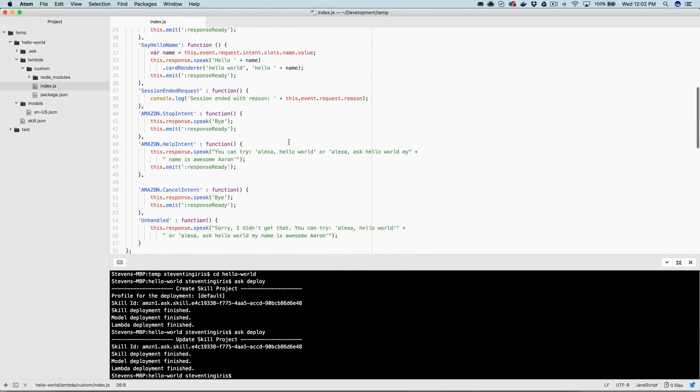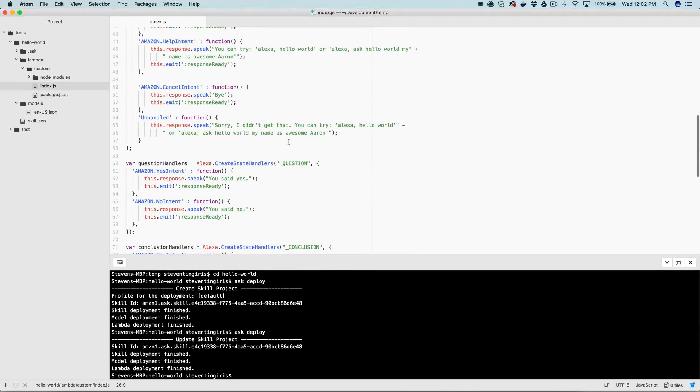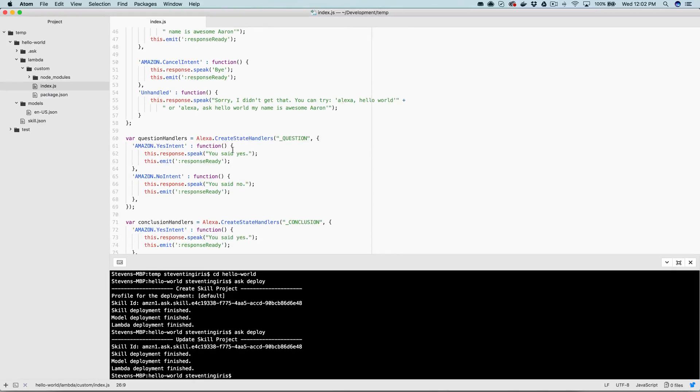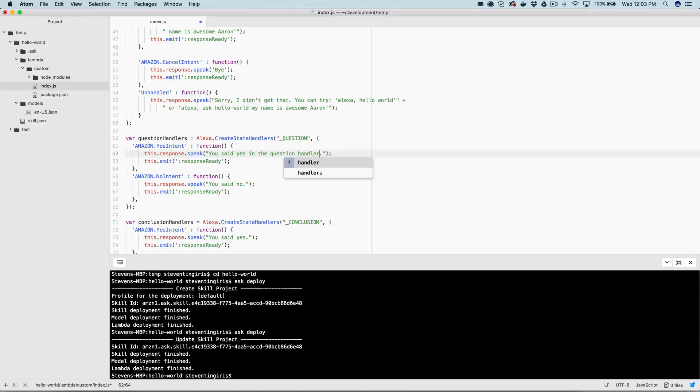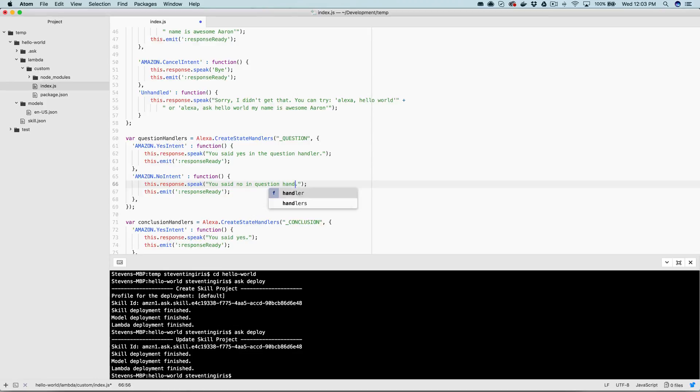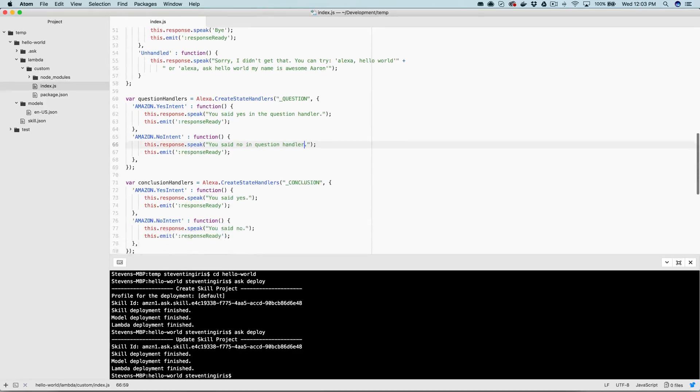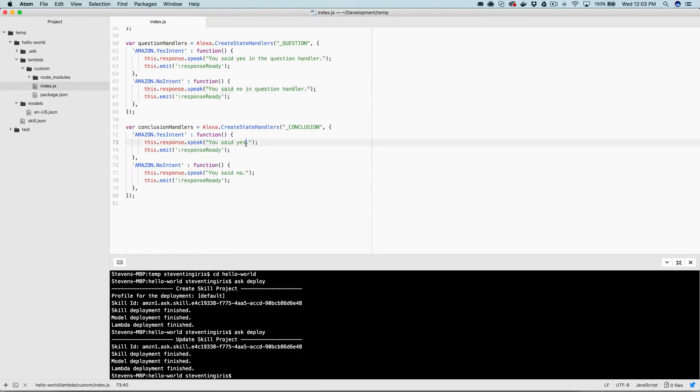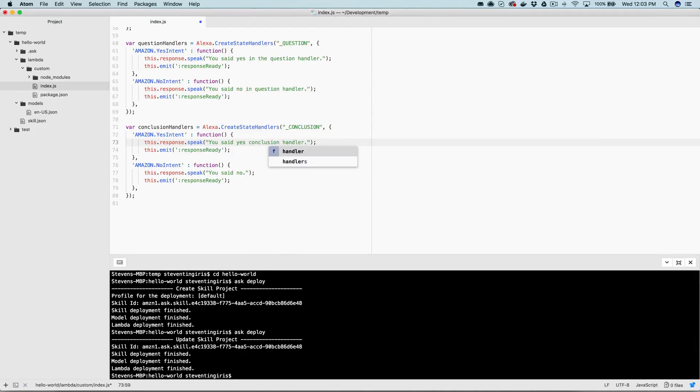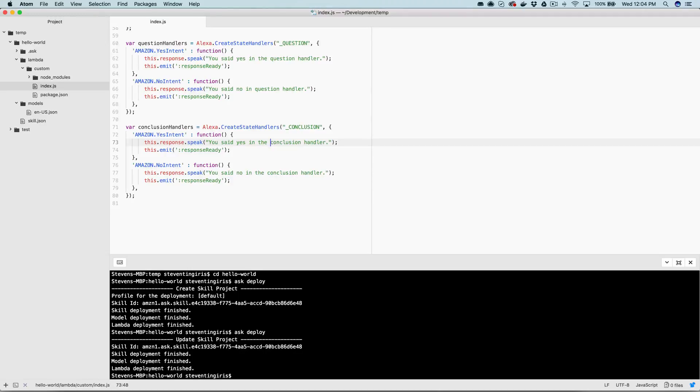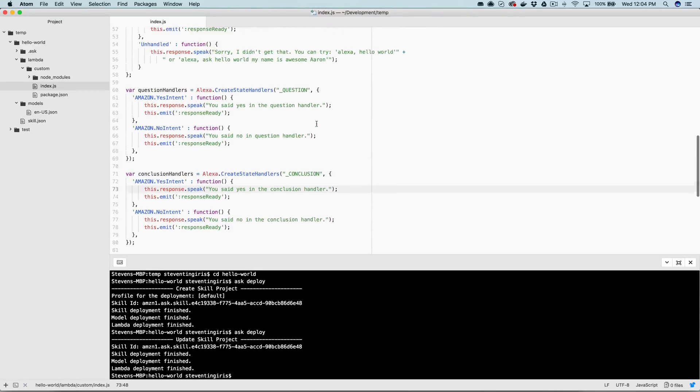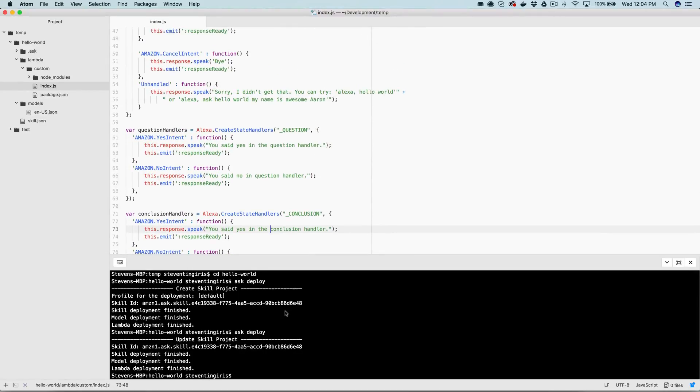Okay. And now what's going to happen is when we say yes or no, it is going to get handled by our question handlers, which is down here. So we set that state up with the question name, which is what I'm referencing up here. So now if that works, the response should be these yes, no intents down here. So let's give that a try. Actually, before we give it a try, let's just change this. You said yes in the question and we're going to change this down here. You said yes in the conclusion and same thing here.